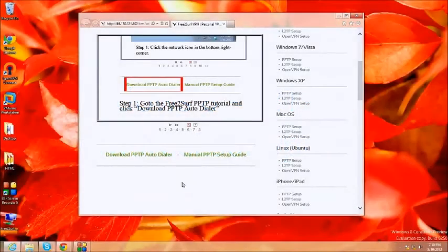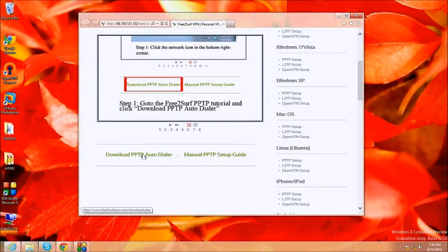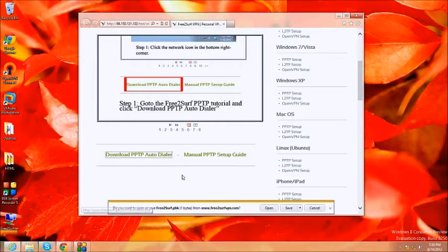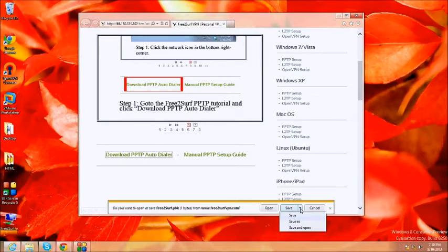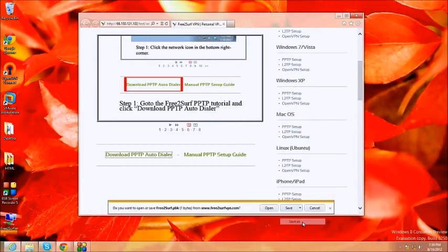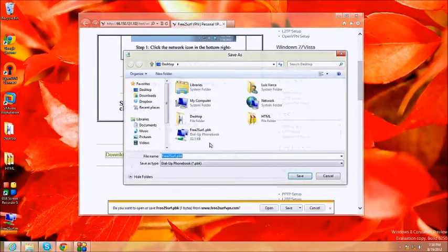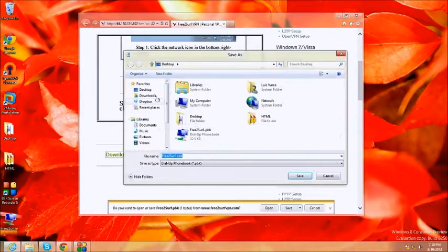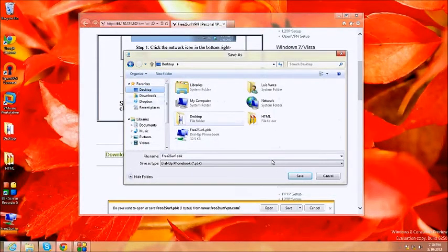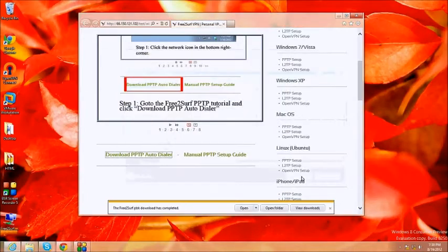Begin by clicking the download PPTP auto dialer button below this tutorial. At the bottom, click the arrow next to save and pick save as. Choose the desktop as the location, leave the name as Free2Surf and click save.